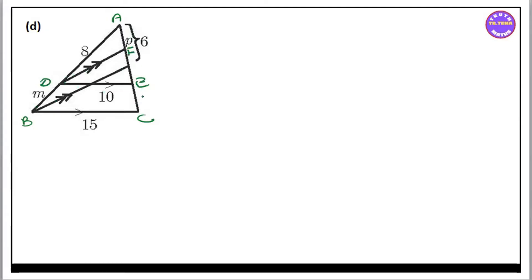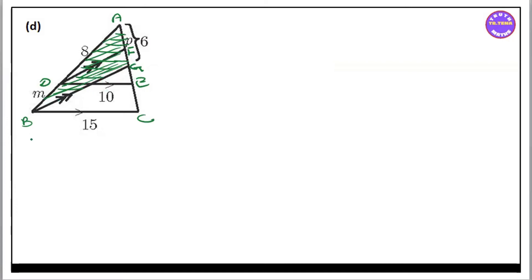Now, if you want to see the triangle, you can see the triangle. So, if you want to see the triangle, you can see the triangle.